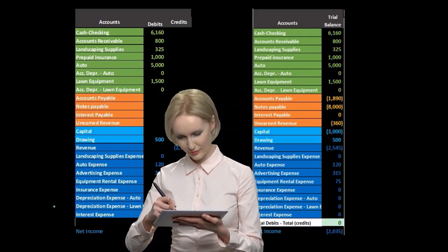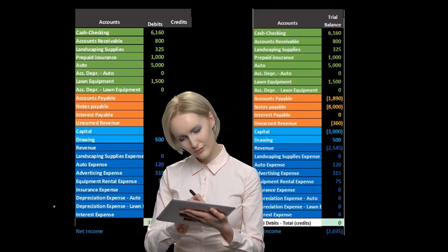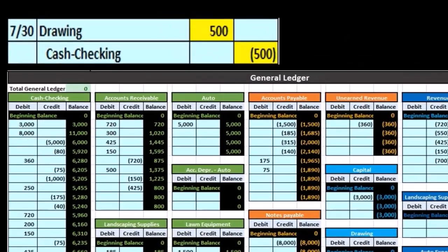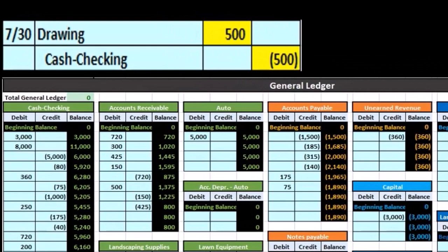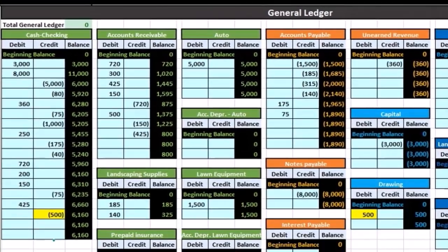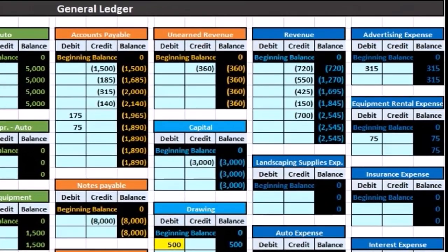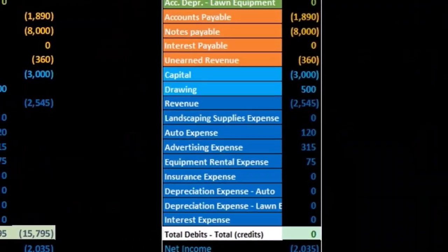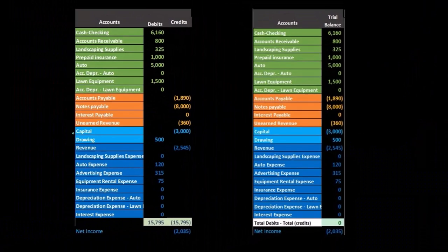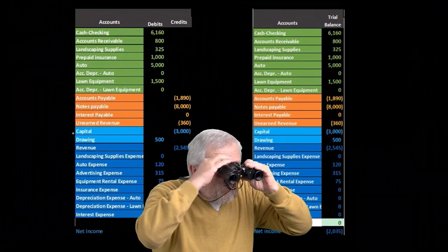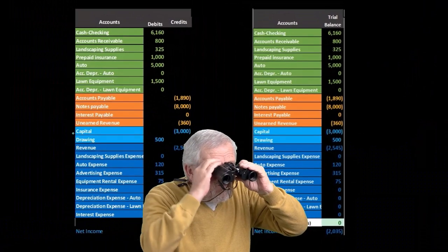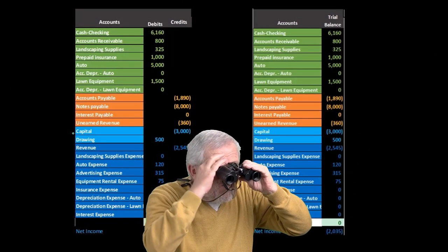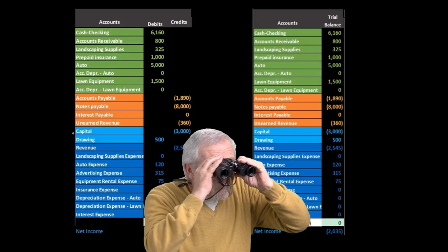We do the trial balance after we do the general ledger, the trial balance being constructed from the ending balances of the general ledger. But it's going to be easier to look at, so we want to look at that first.